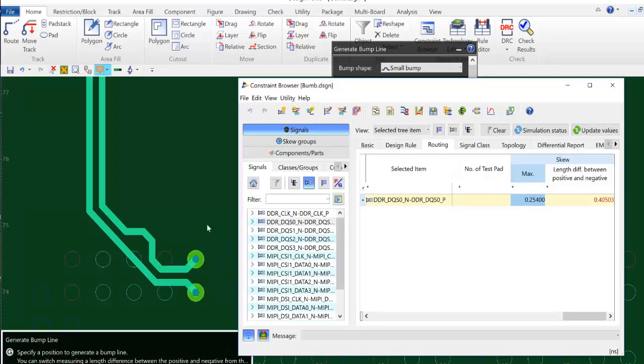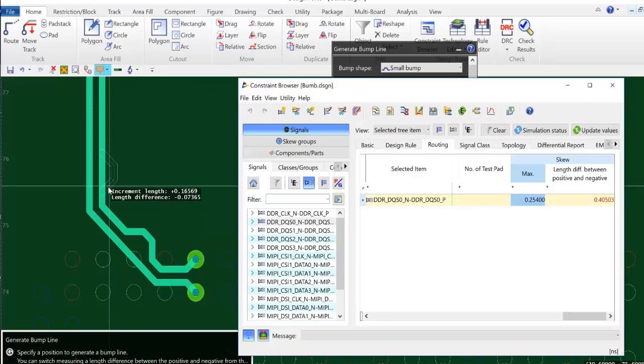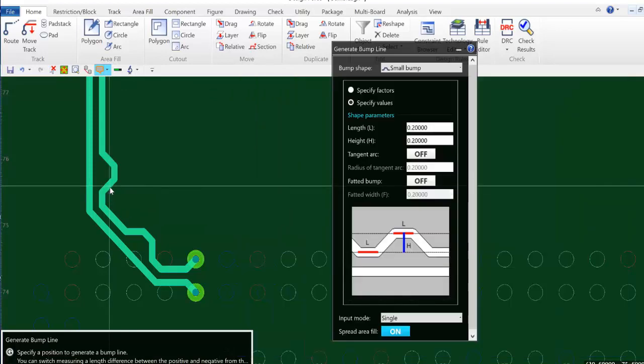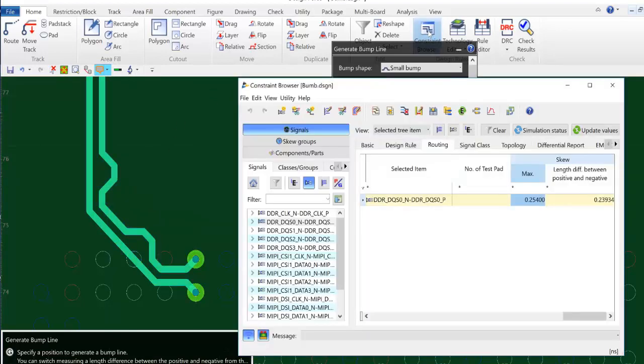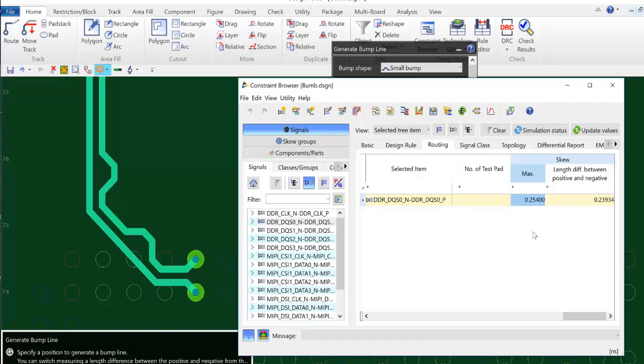So I will go out and I will add another bump to my differential pair and I will go back and check my new skew. And now my skew difference is reflected in black meaning that it is in tolerance and this is where I want to be.